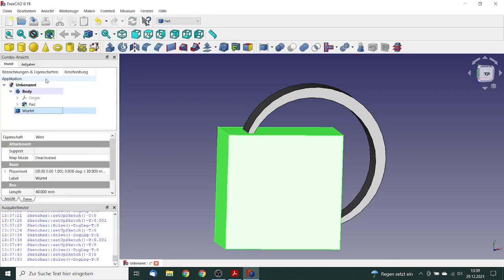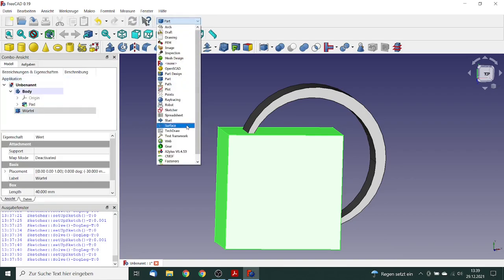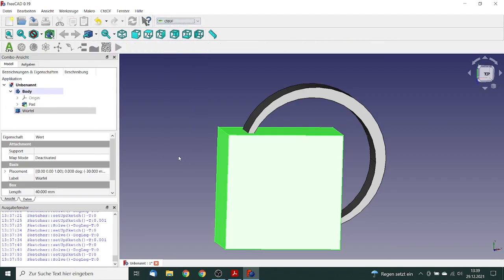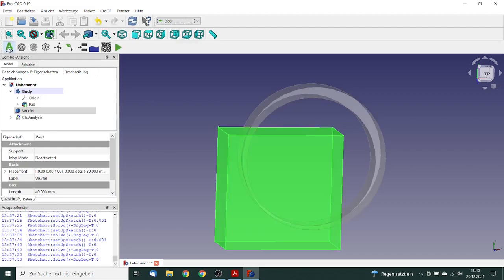Now our model is complete and we can go to the CFD workbench. So first what we do, we make an analysis container.